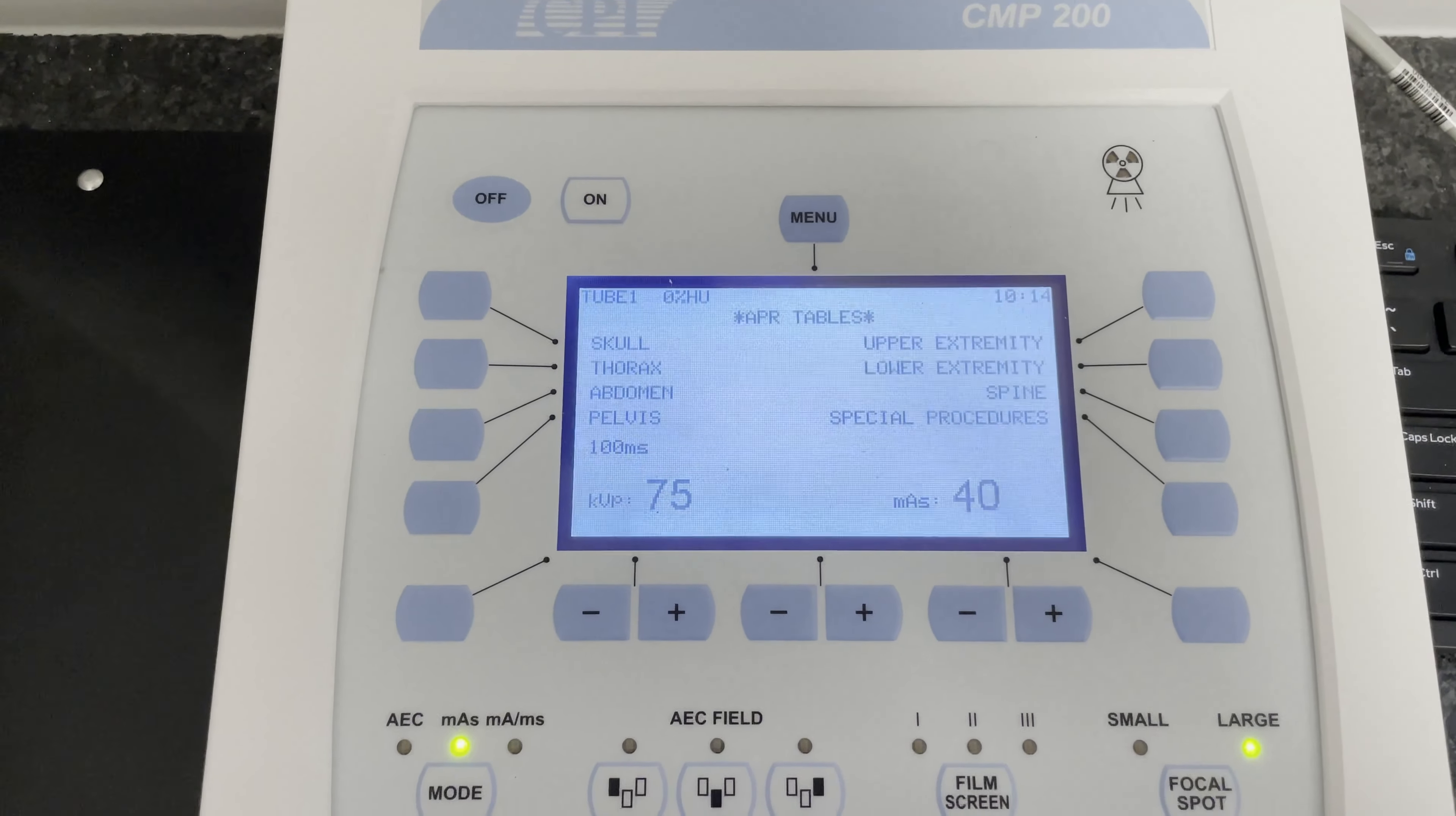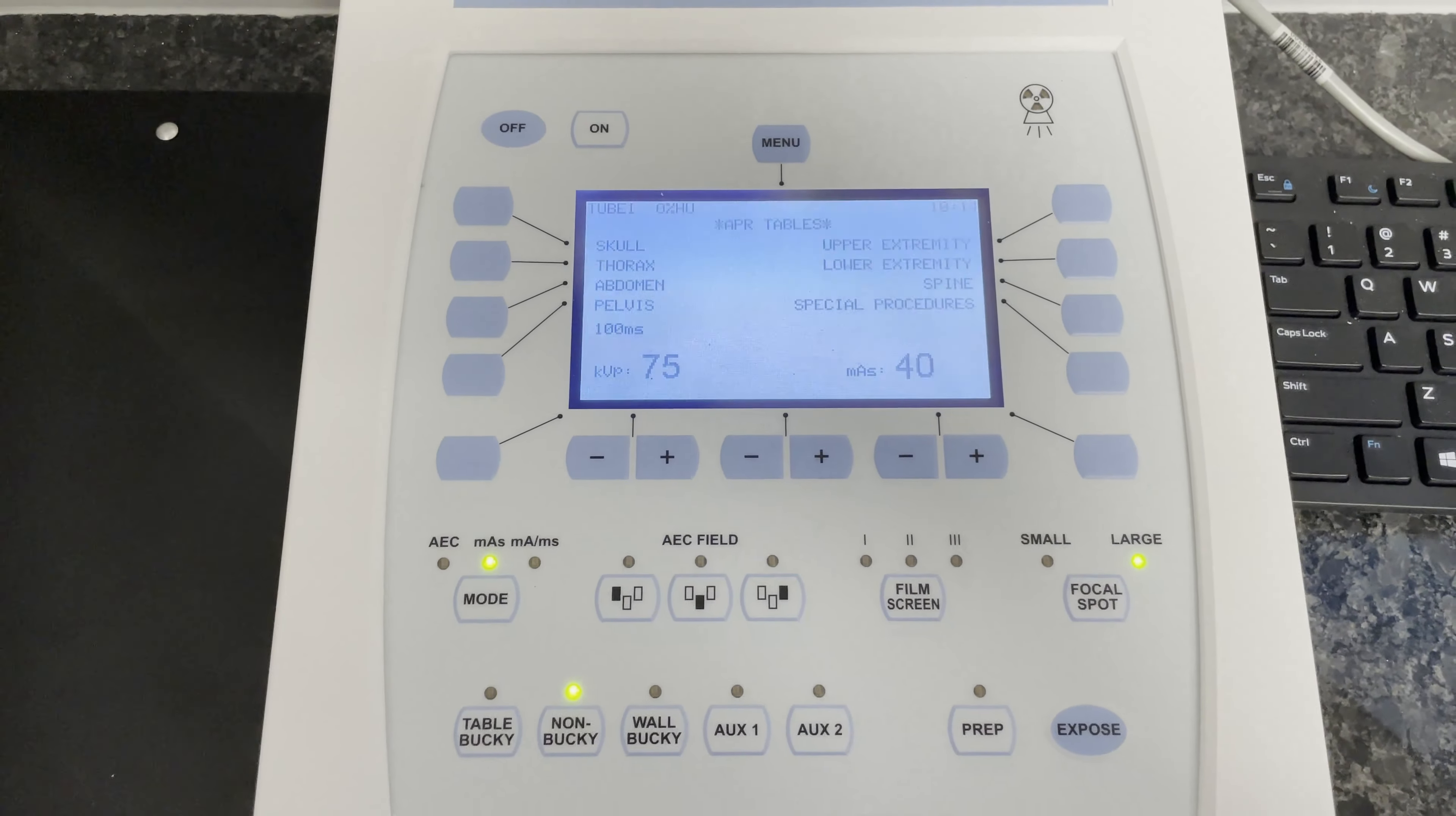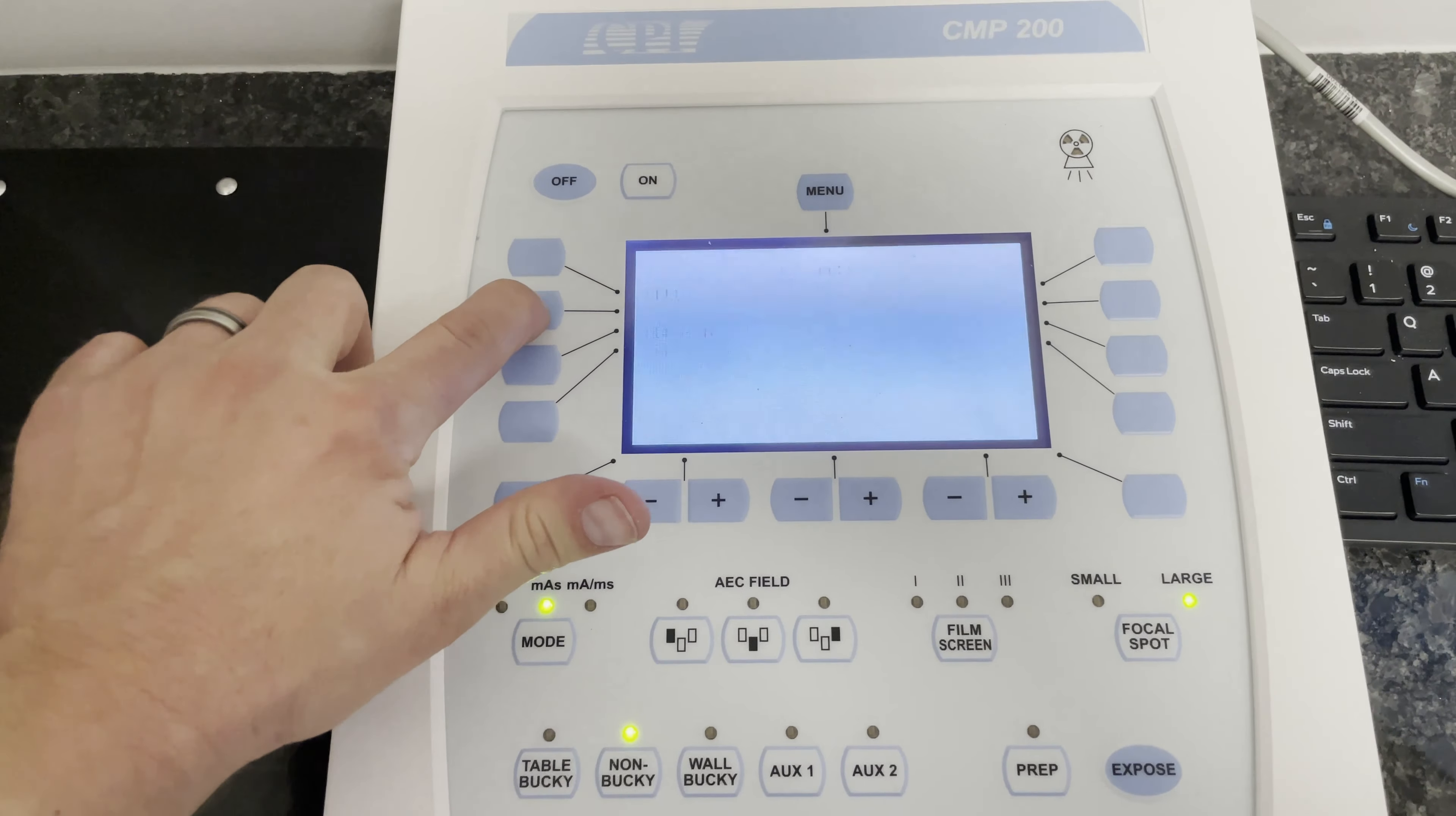When you see this screen, you can now choose the anatomical region that you would like to take an x-ray on. So for an example, if you want to do a thorax, click thorax.